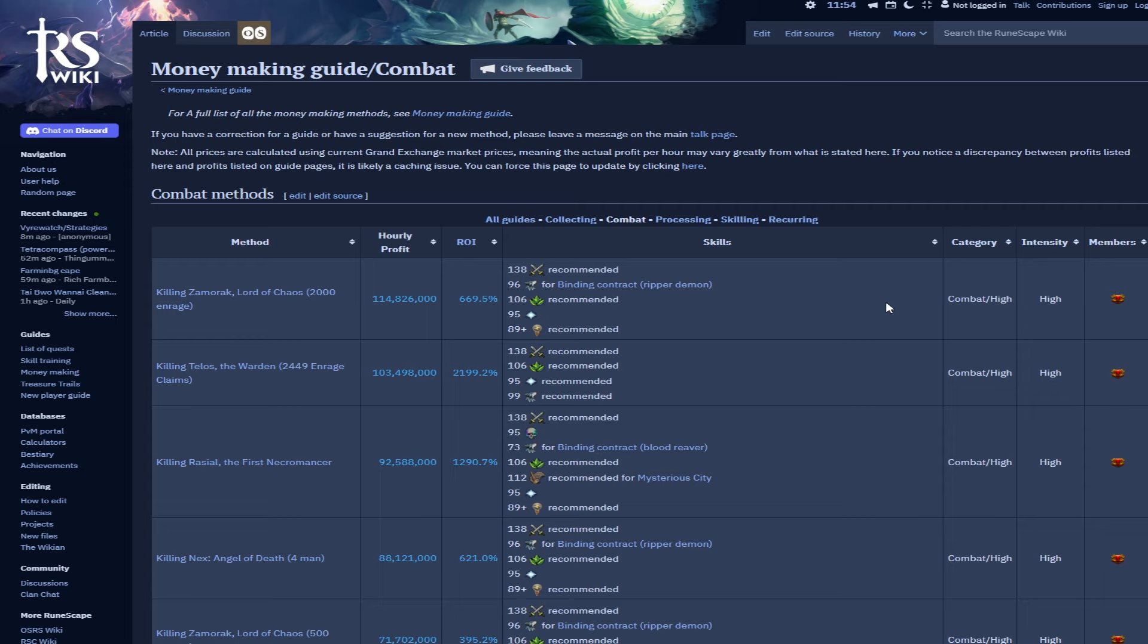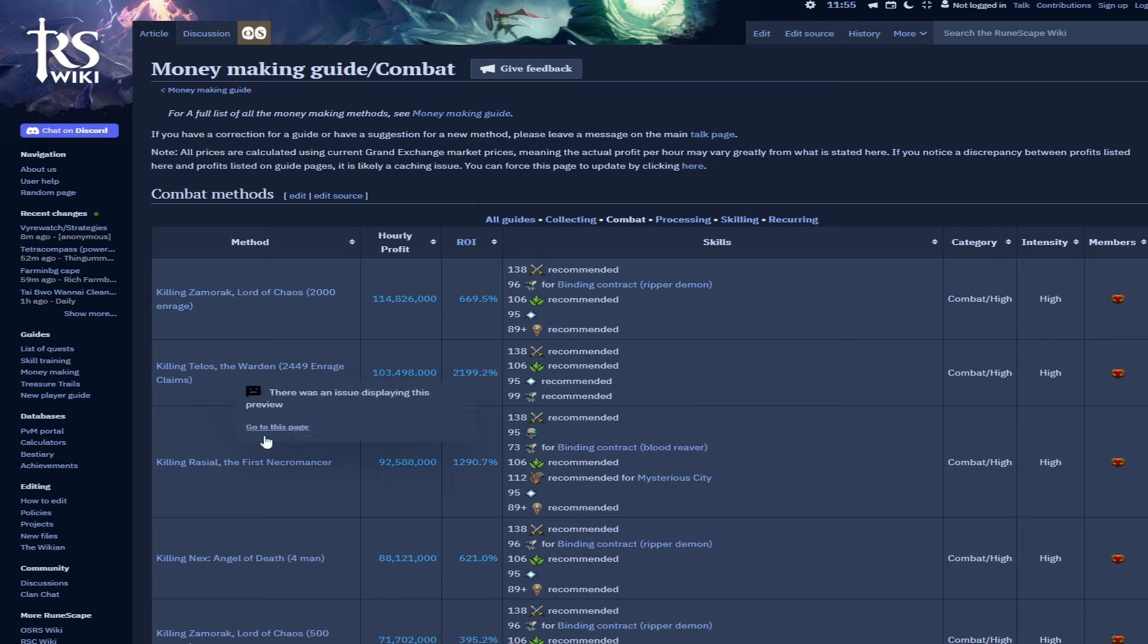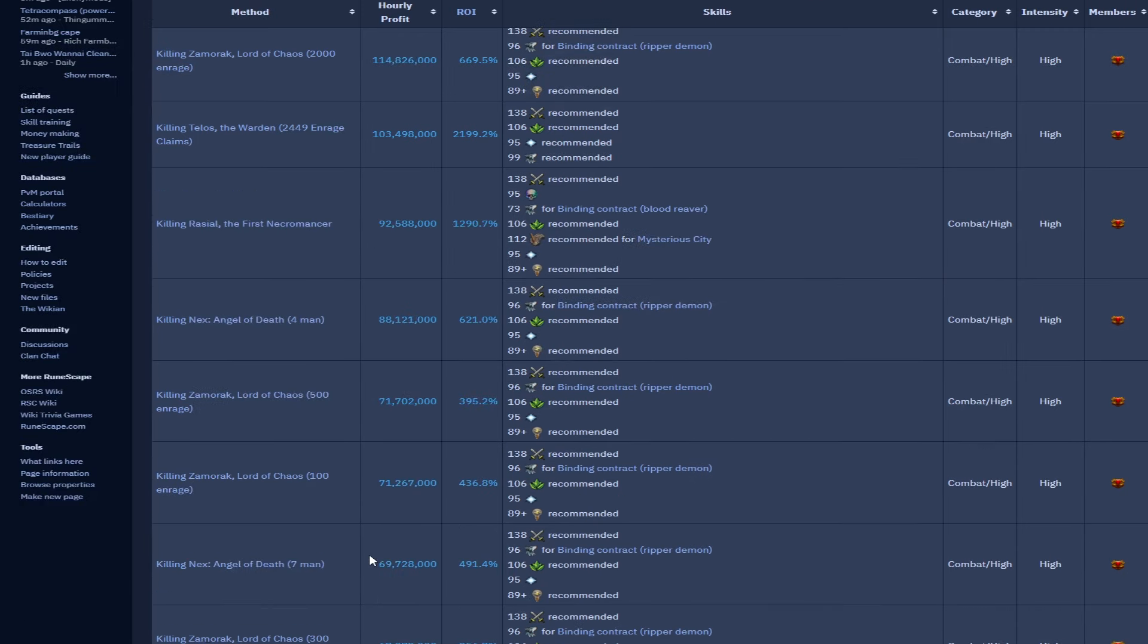Let's get started. As always with the combat one, the top ones will always be the top tier PvM. We've had some nice little transitions and movements. Zamorak is still there at the forefront at 114 mil per hour, Telos is still here with 2449 enrage as well, 103 mil per hour, Rasial is still there with 92.5, and AoD four man 88 mil. These are pretty much the four big hitters really, and it's quite weird to see that Telos is still pretty much up there as well with some newer bosses and still holding its own.